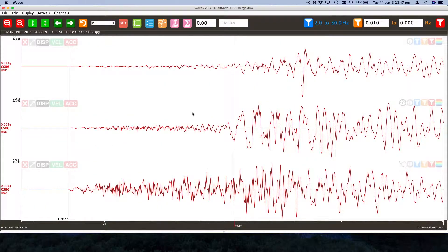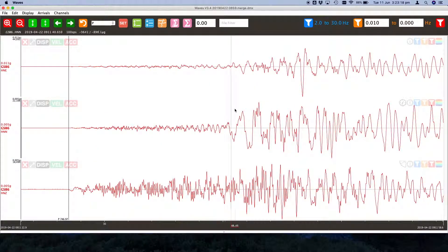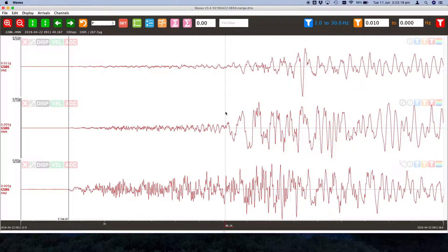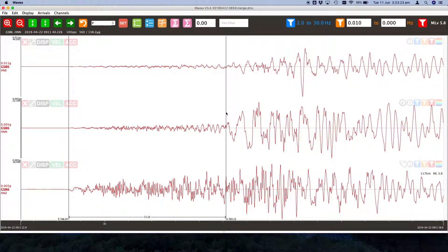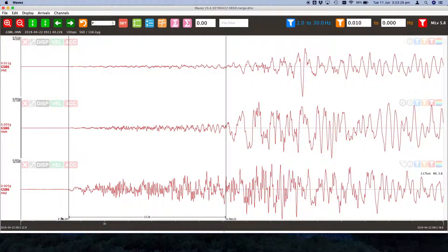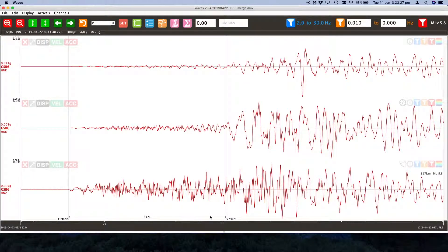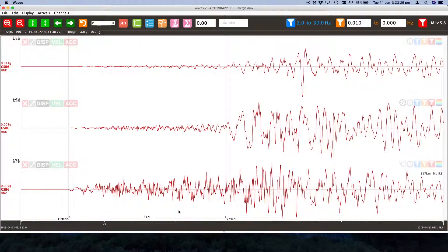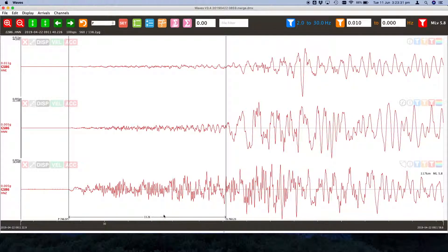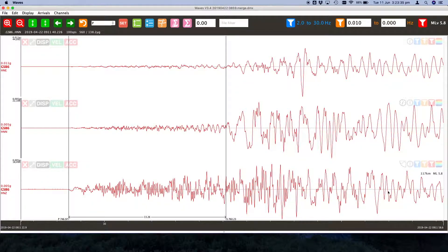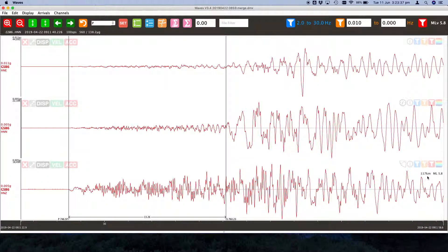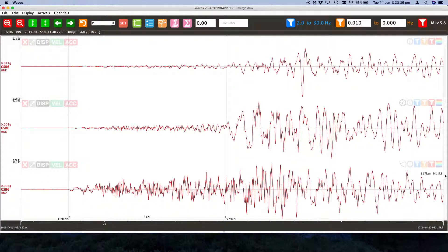Now that we have a P and an S marked we know how many seconds are between those two points and using the basic P and S velocity that we store in our preferences it can estimate the distance to this earthquake and it can also estimate the local magnitude. In this case this earthquake was about 120 kilometers away and around magnitude 6.